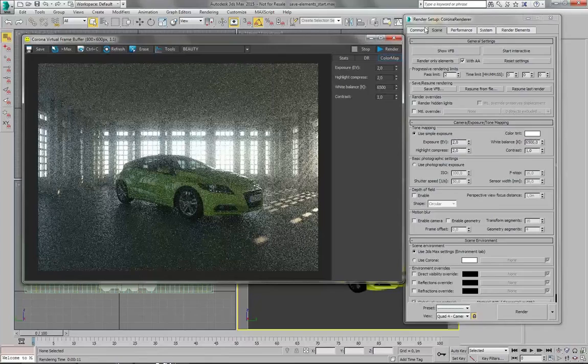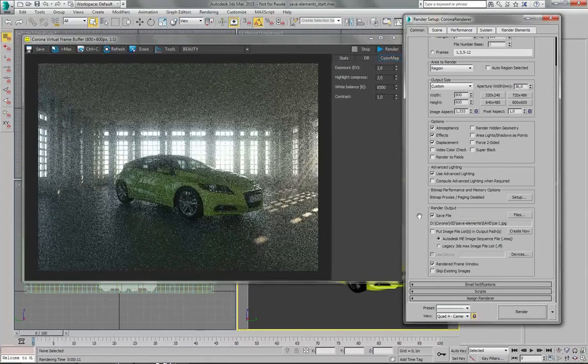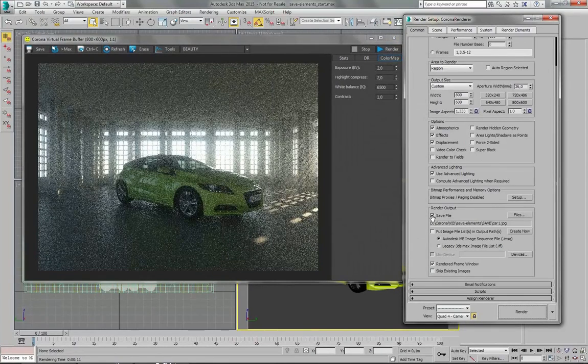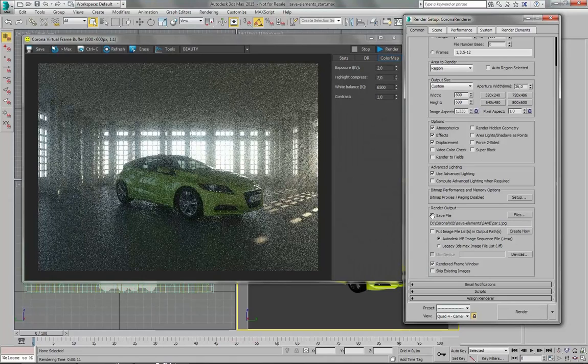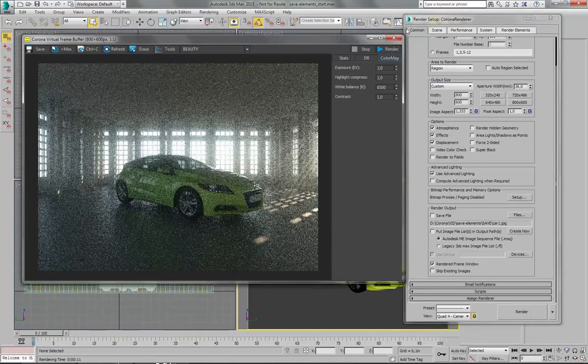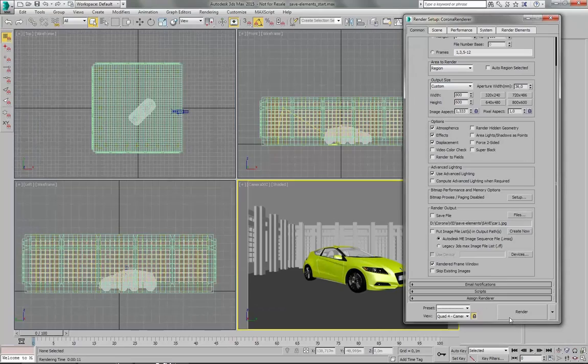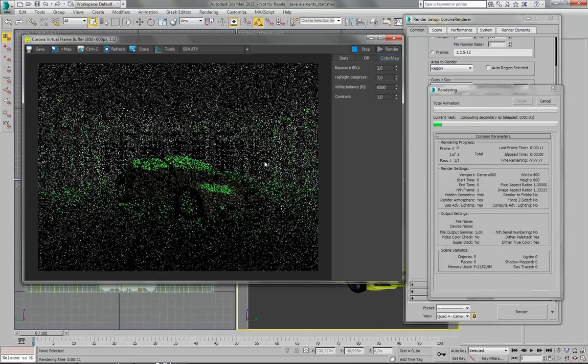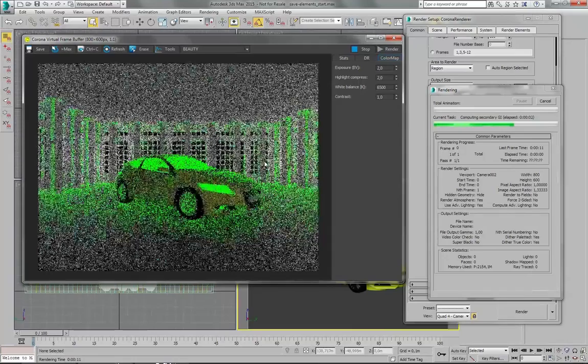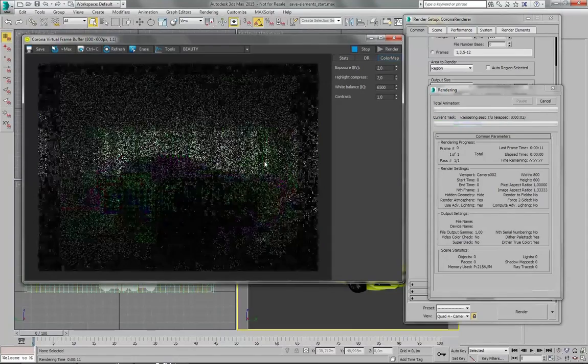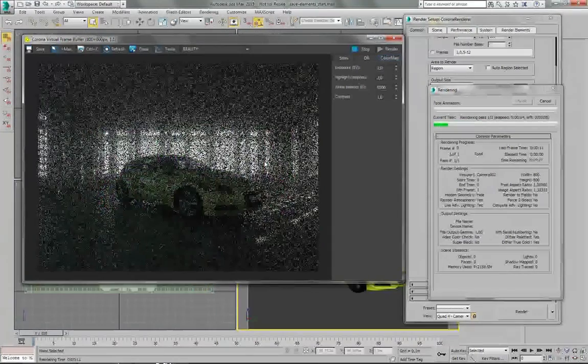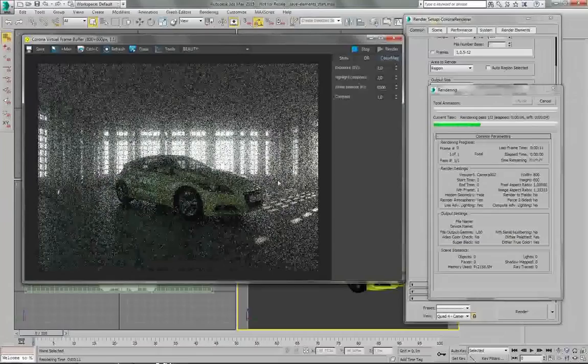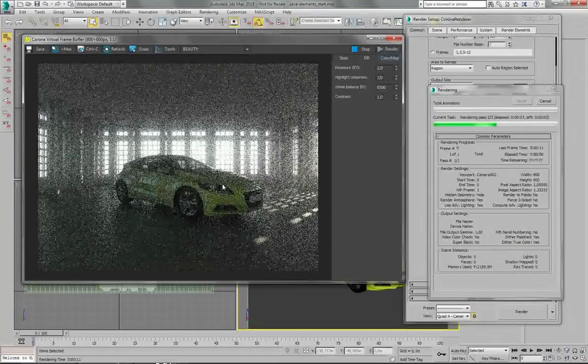But let's say that you forgot to check this checkbox, and you have rendered your image. Let's render it again. Let's wait a little bit.